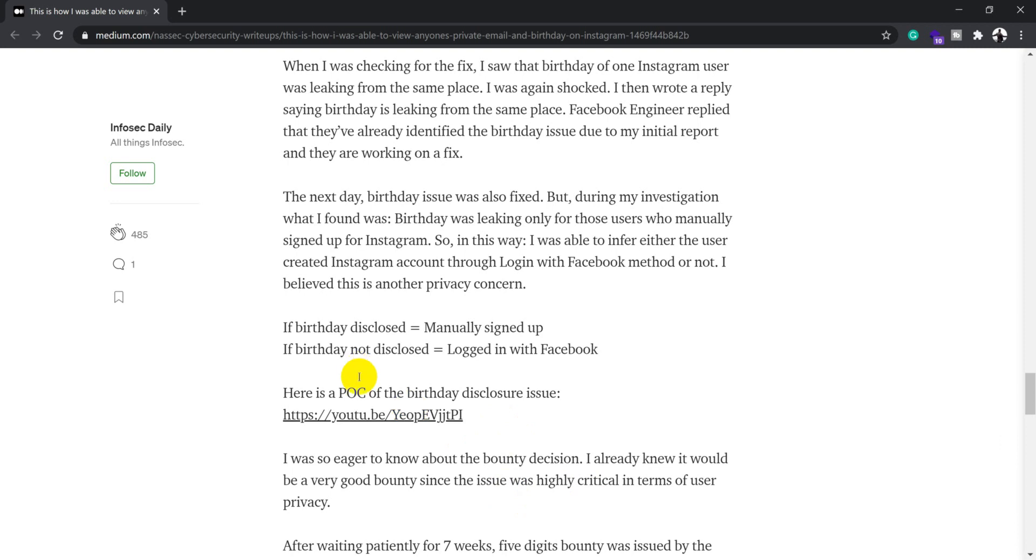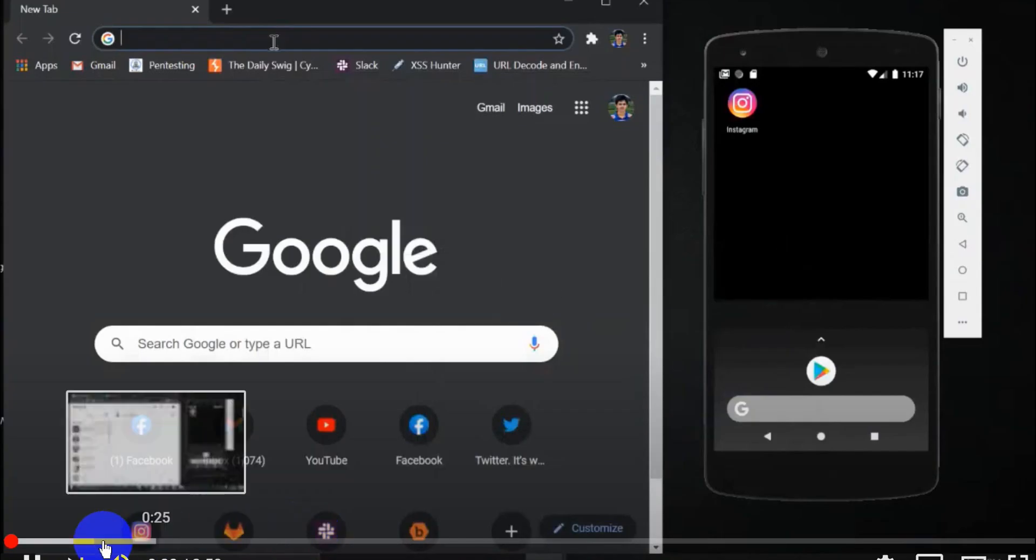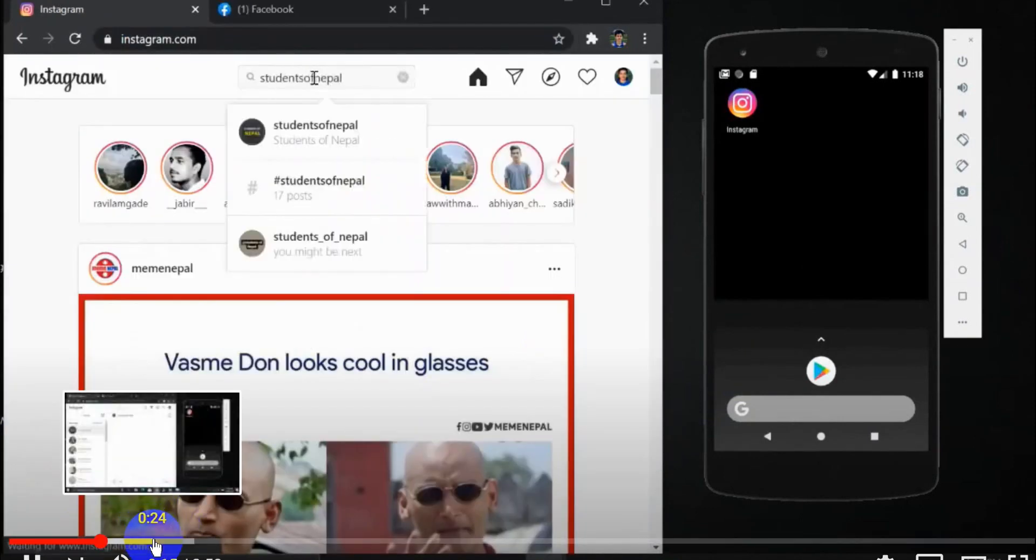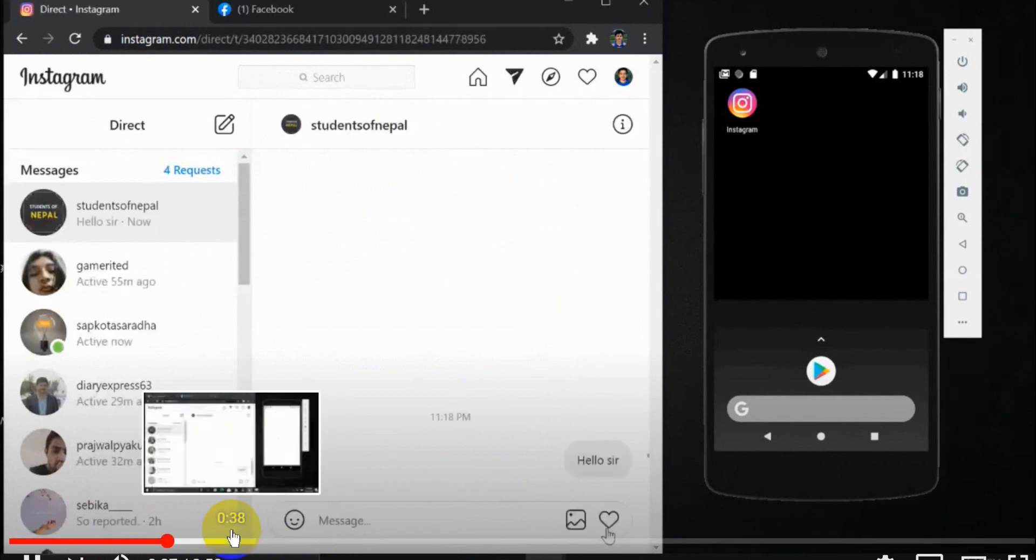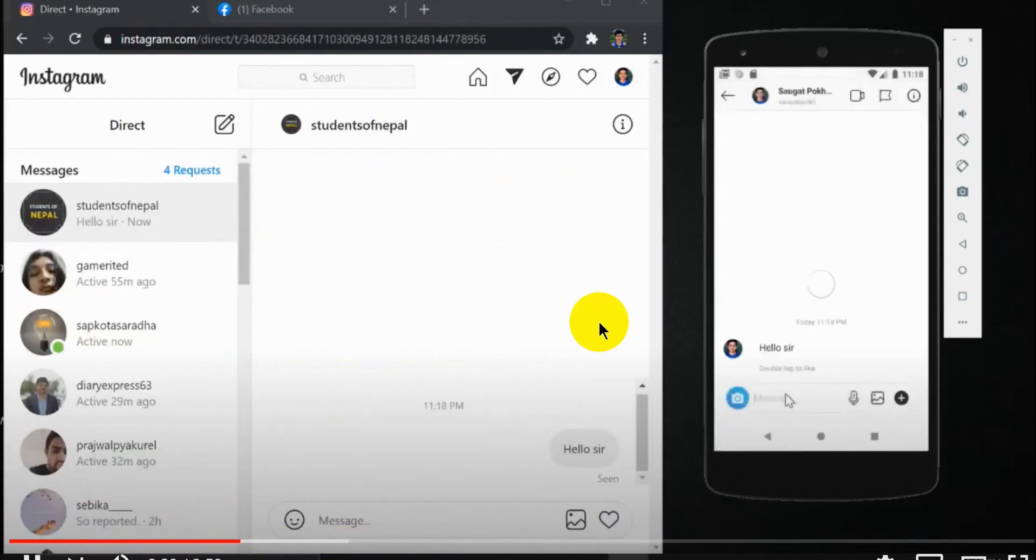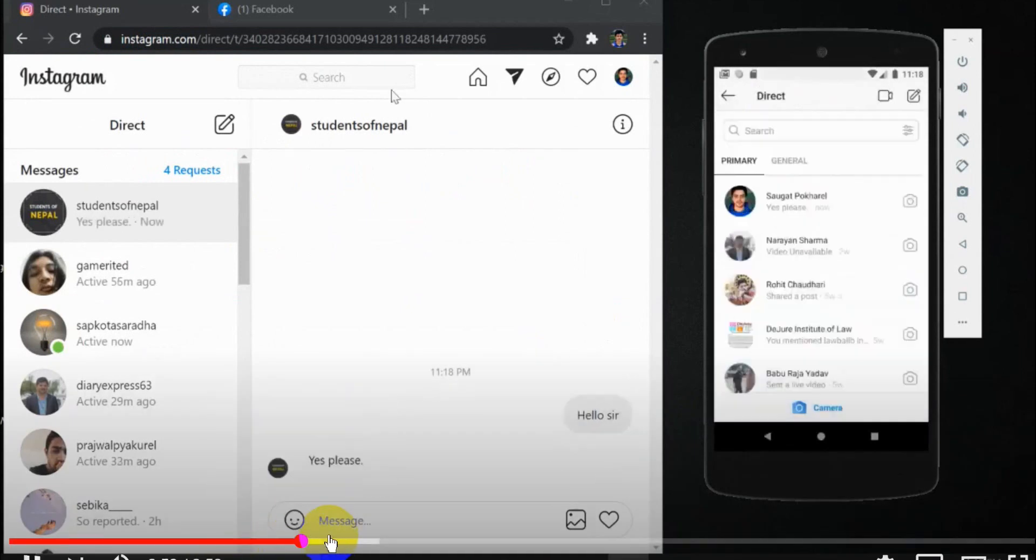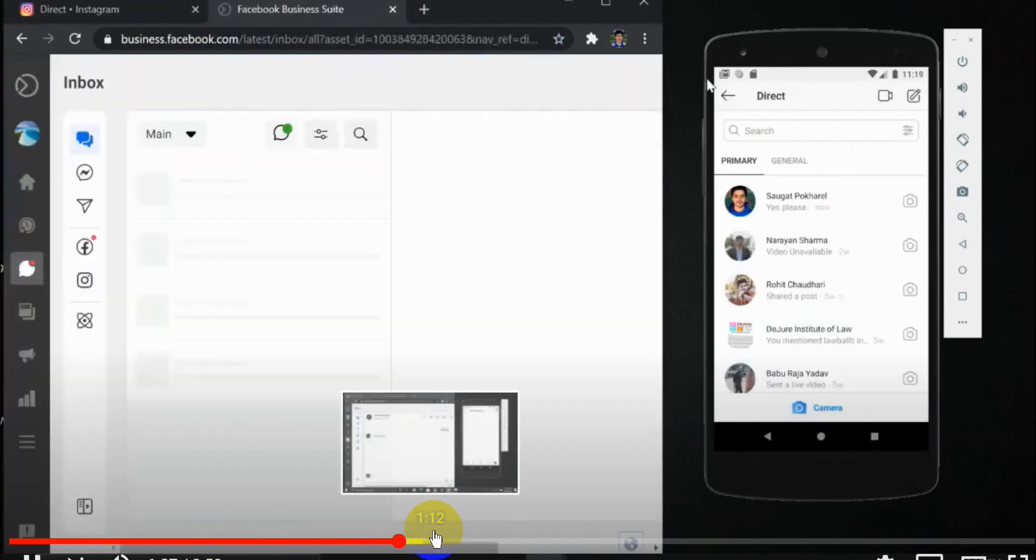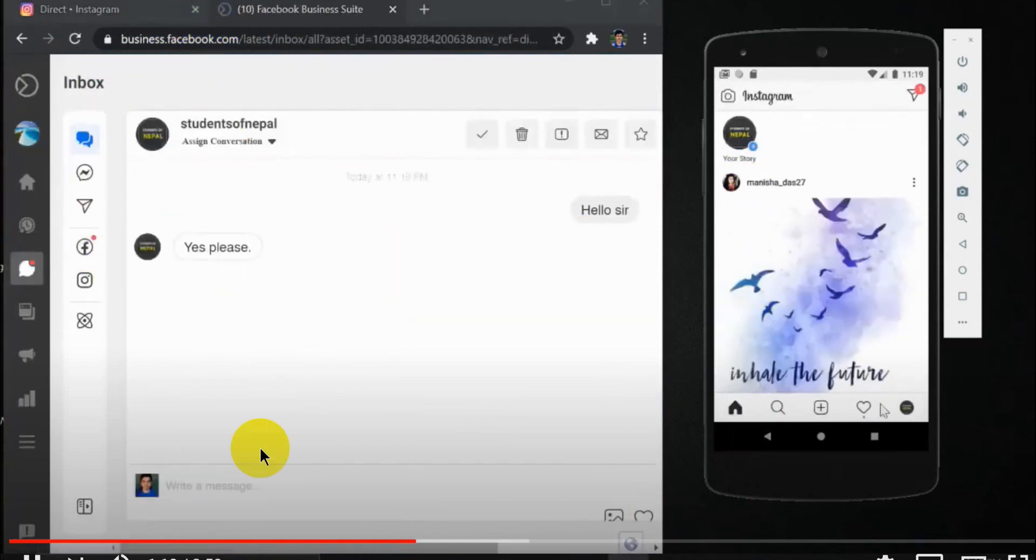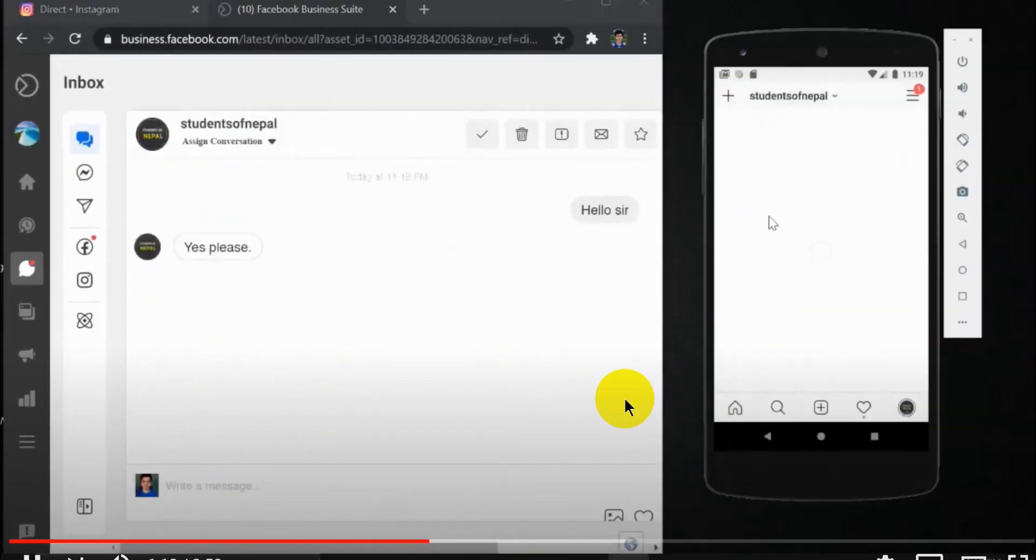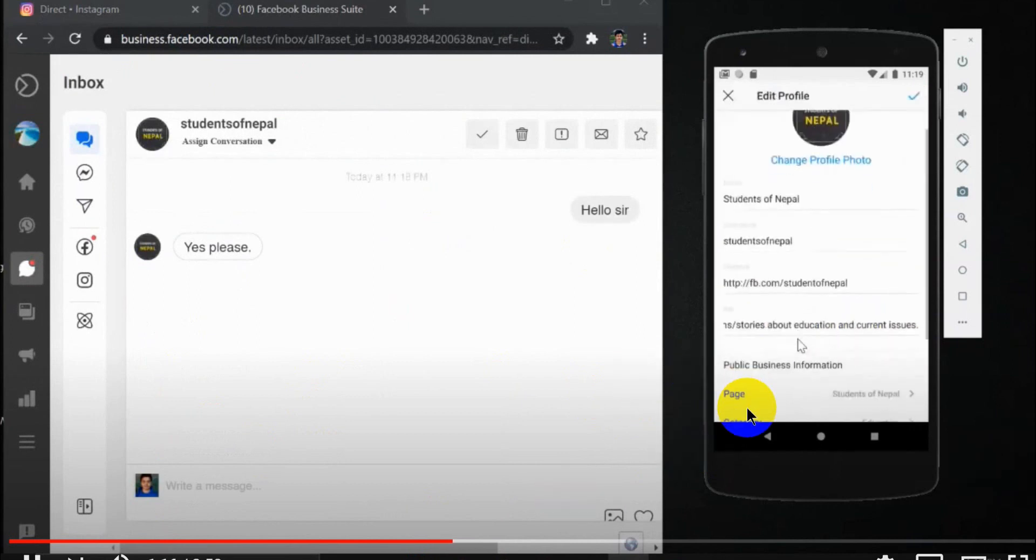He created a nice POC video that I'll put in the description. Here, he found an Instagram page, went to a particular message box, and sent a hello message to an admin user. The admin user replied something, then he went to business.facebook.com and tried to view the user settings. You can see that the user has settings to not disclose the birthday or email address.